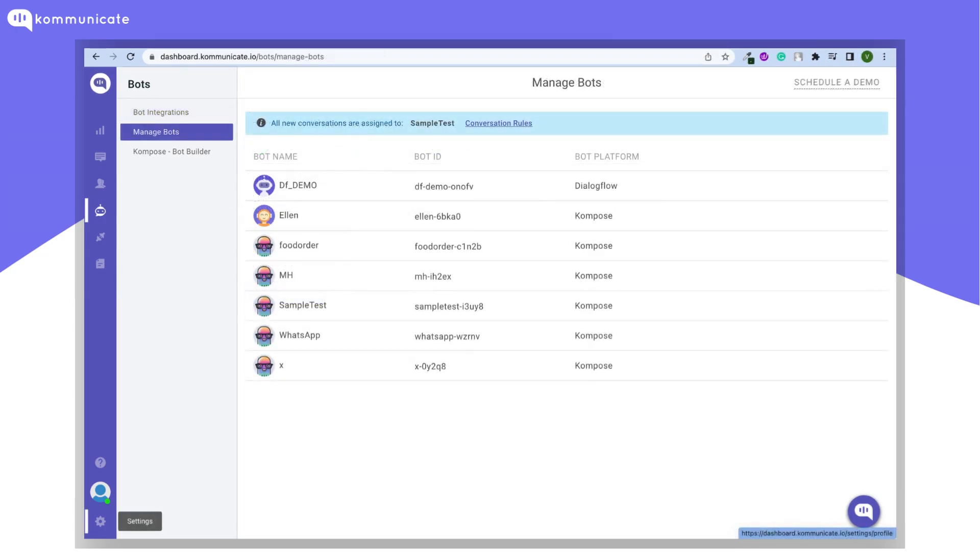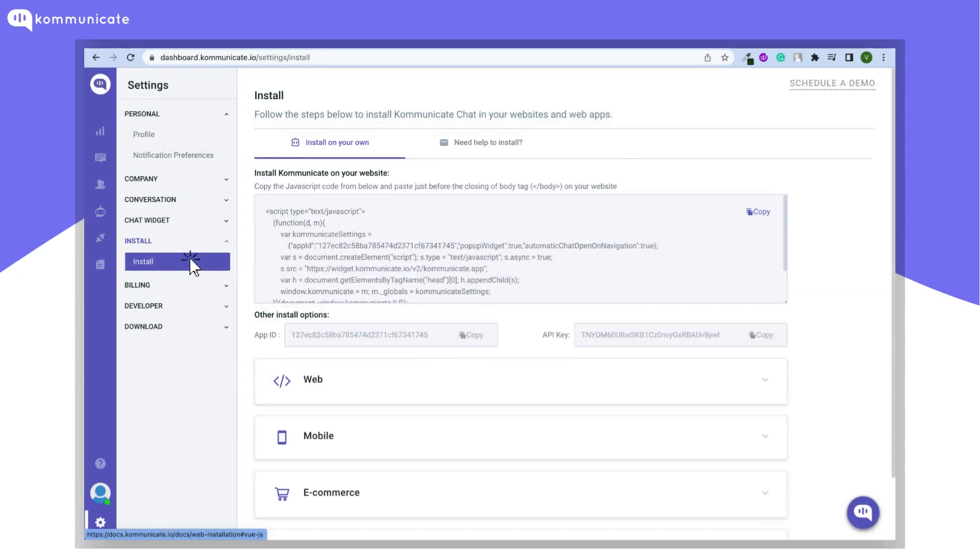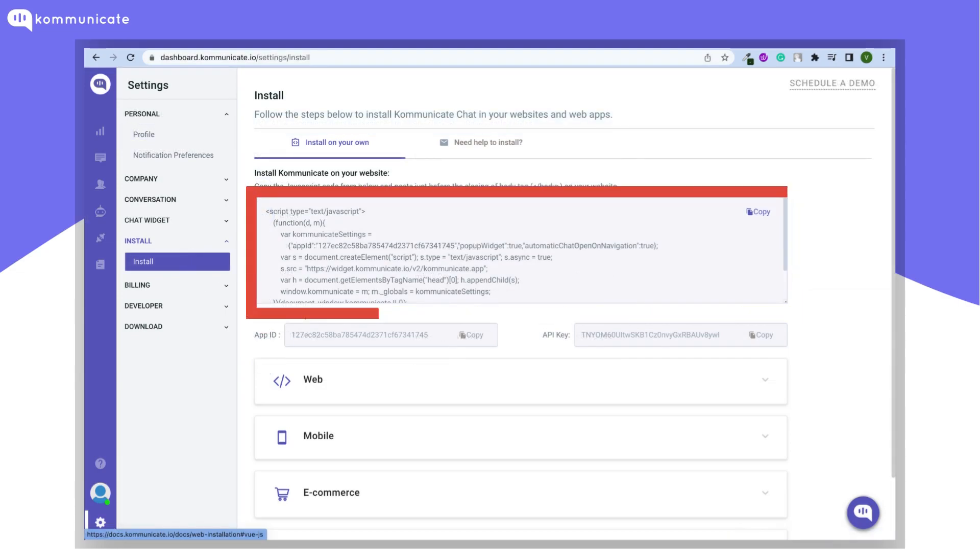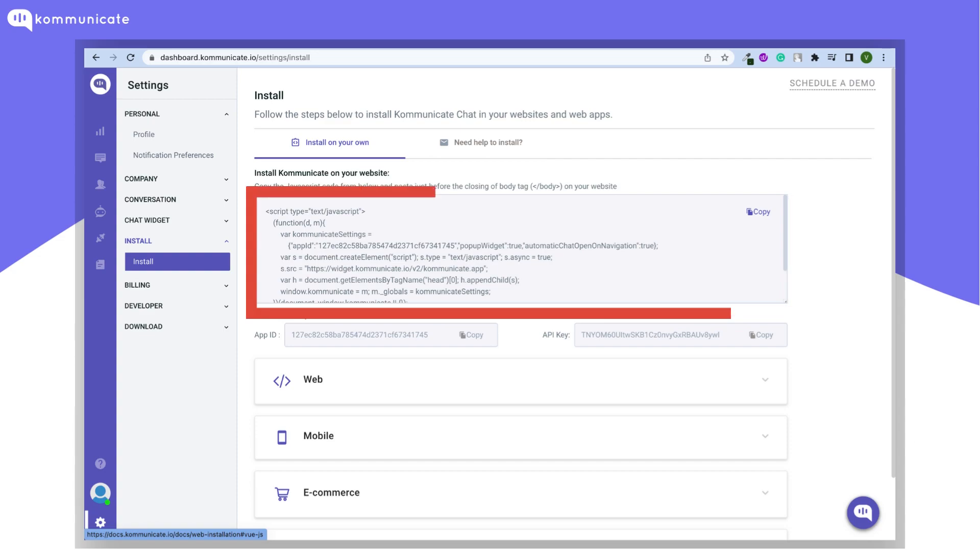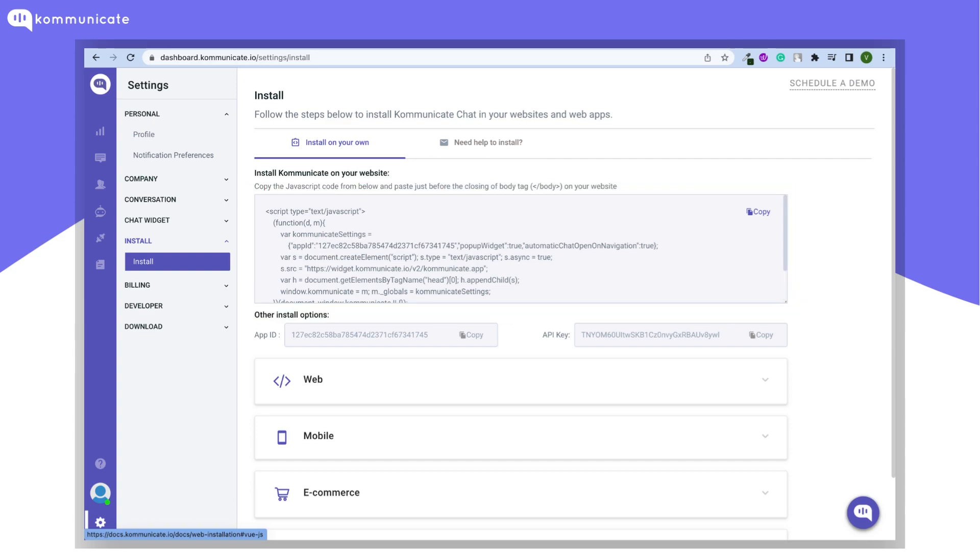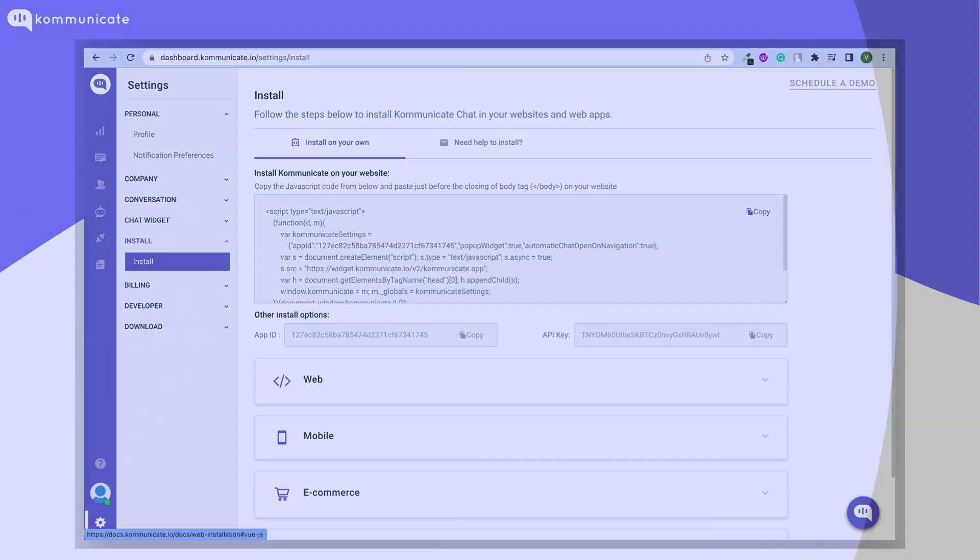So now you have successfully integrated the Dialogflow ES bot with Communicate. Now simply just go to Settings and under the Install section click Install. Copy and paste this code just before the closing of the body tag on any page you want the chat widget to appear. That will successfully integrate your chatbot into your website.